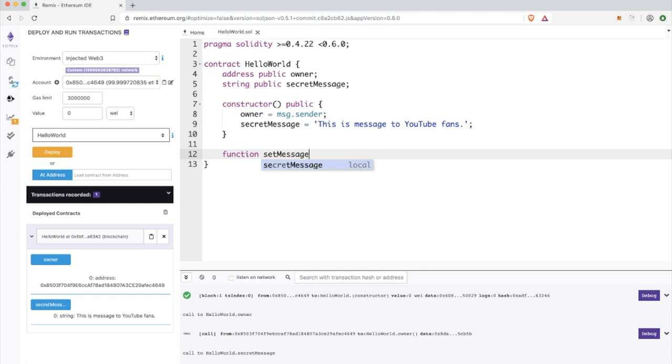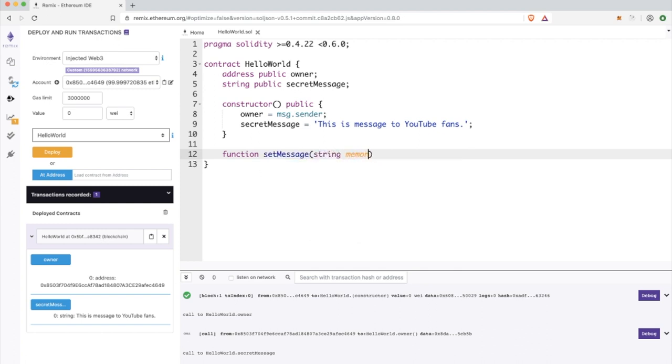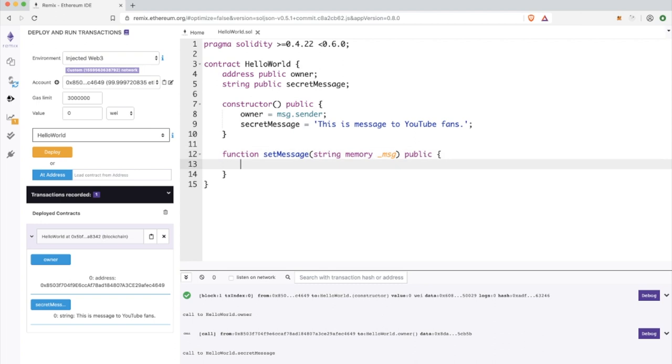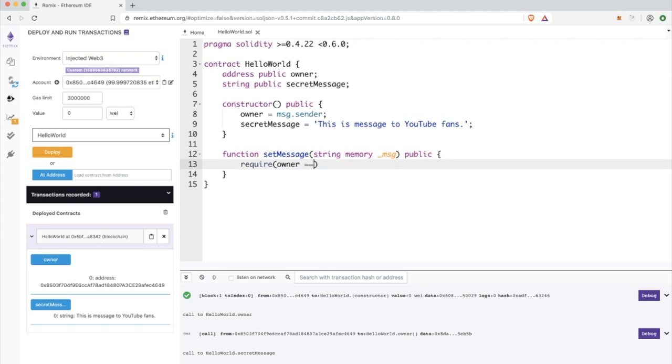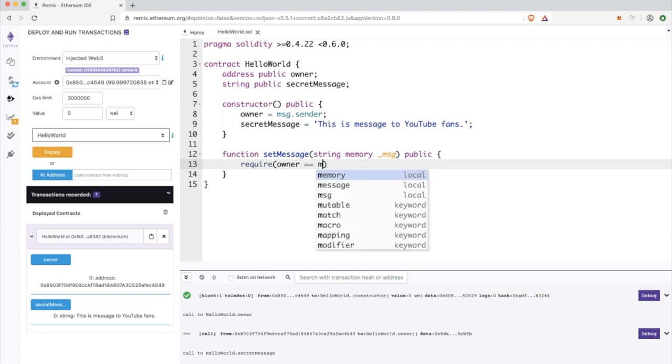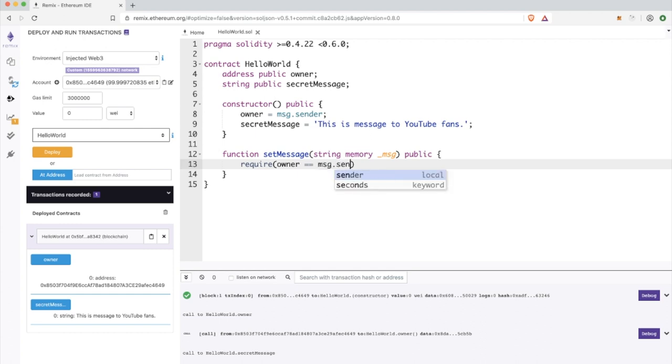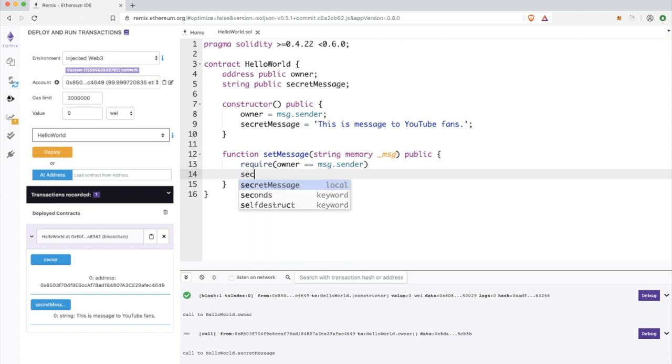Now I will create a simple function which enables us to change our secret message. We have the function which takes one parameter and it's public. The parameter is in the temporary memory.